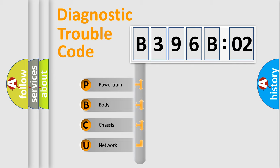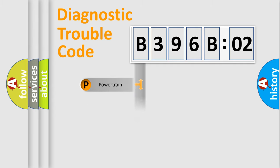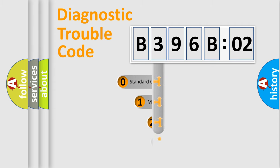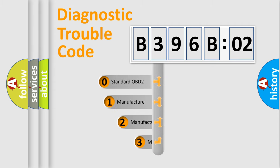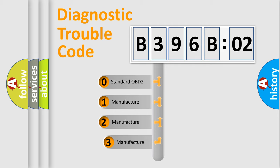We divide the electric system of automobile into four basic units: Powertrain, Body, Chassis, and Network. This distribution is defined in the first character code.